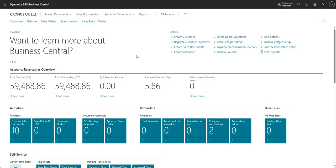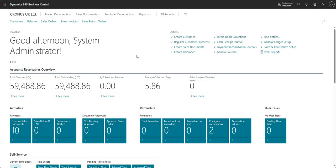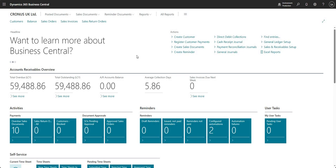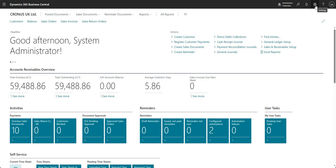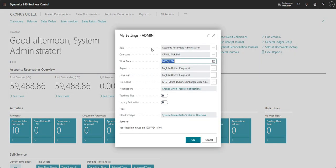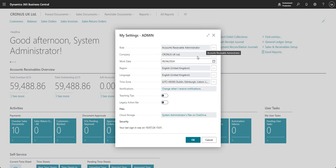Hi there everyone and welcome to this video. Today we are going to be running through some of the changes that came out in Wave 1 2024 around the automated reminders. To begin with, I'm just going to take you through the role center screen I'm logged into right now. In my settings up here you'll notice that I have the role of Accounts Receivable Administrator assigned - this is the new role which has been introduced specifically for an accounts receivable administrator.